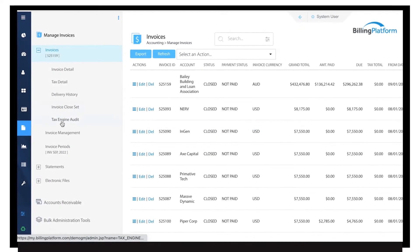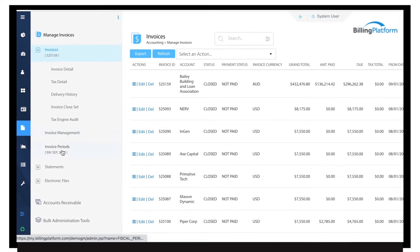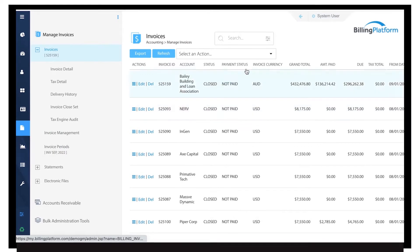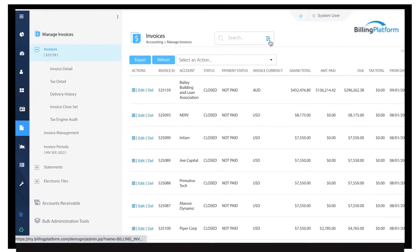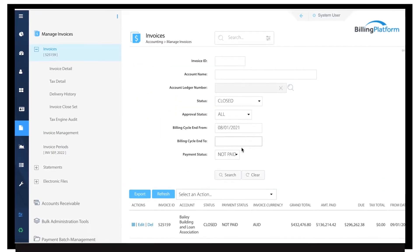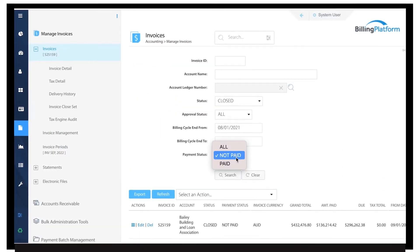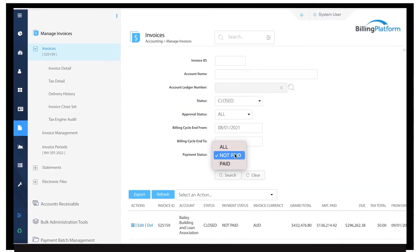At Billing Platform, we make it easy to manage thousands of invoices across a diverse product and international customer base.